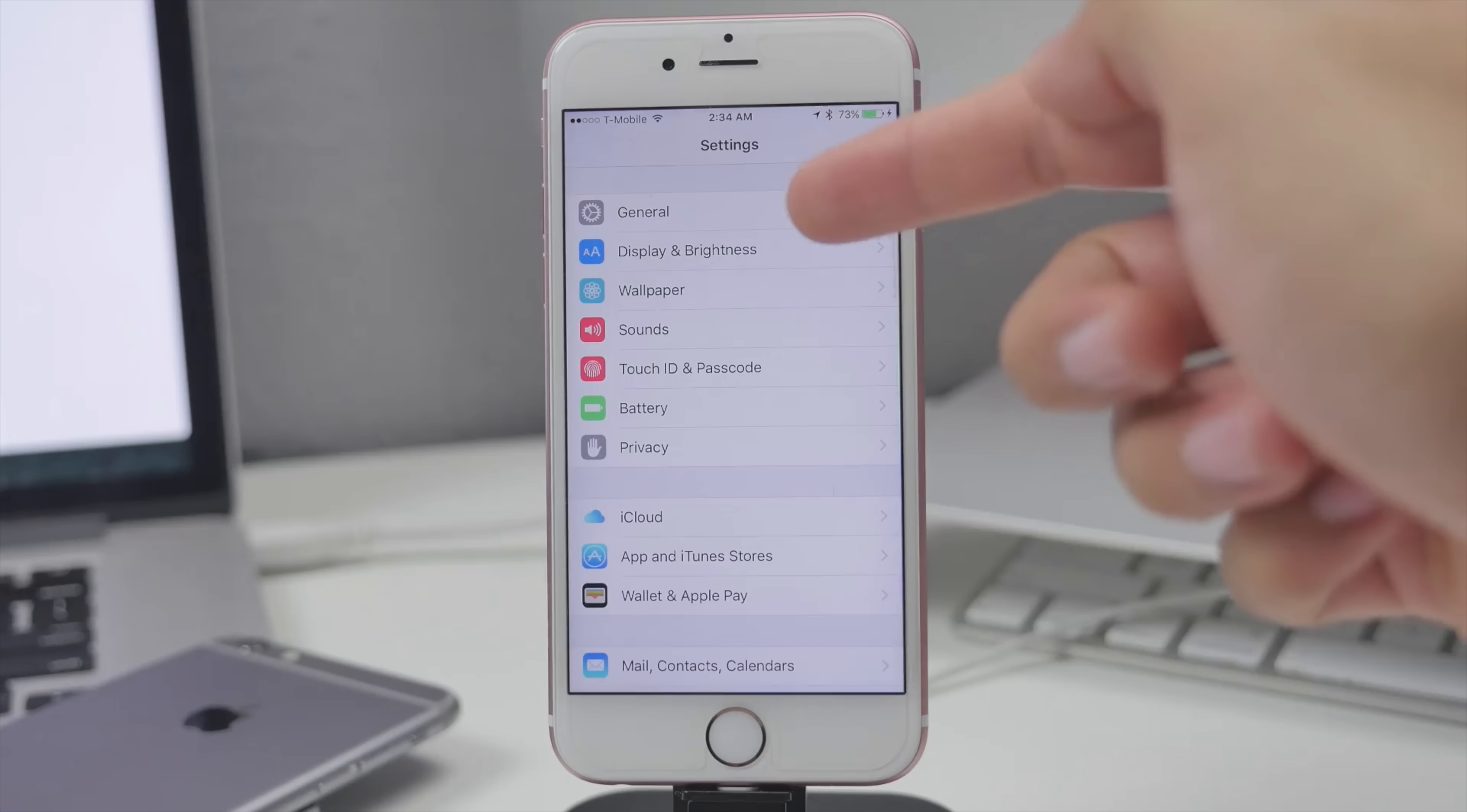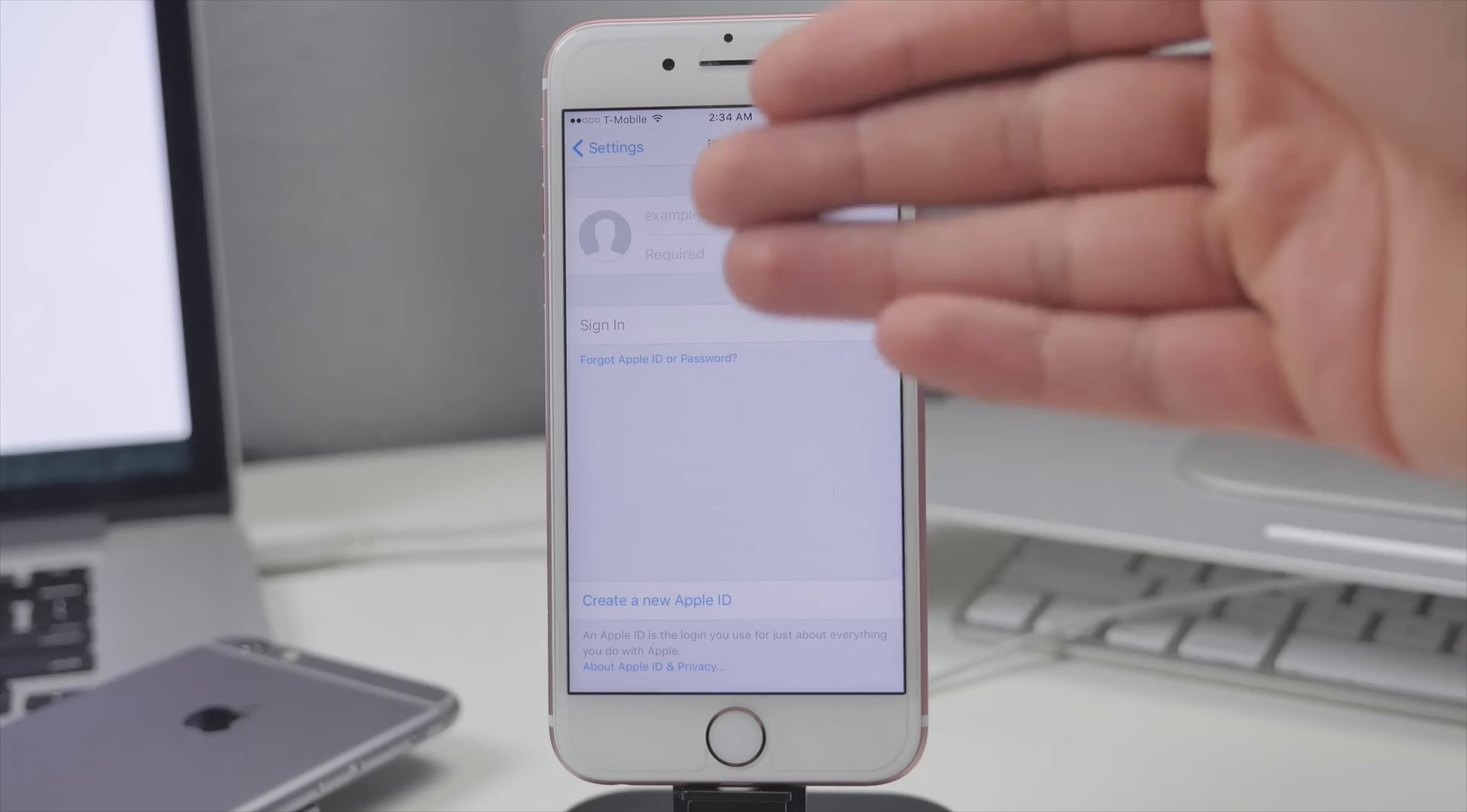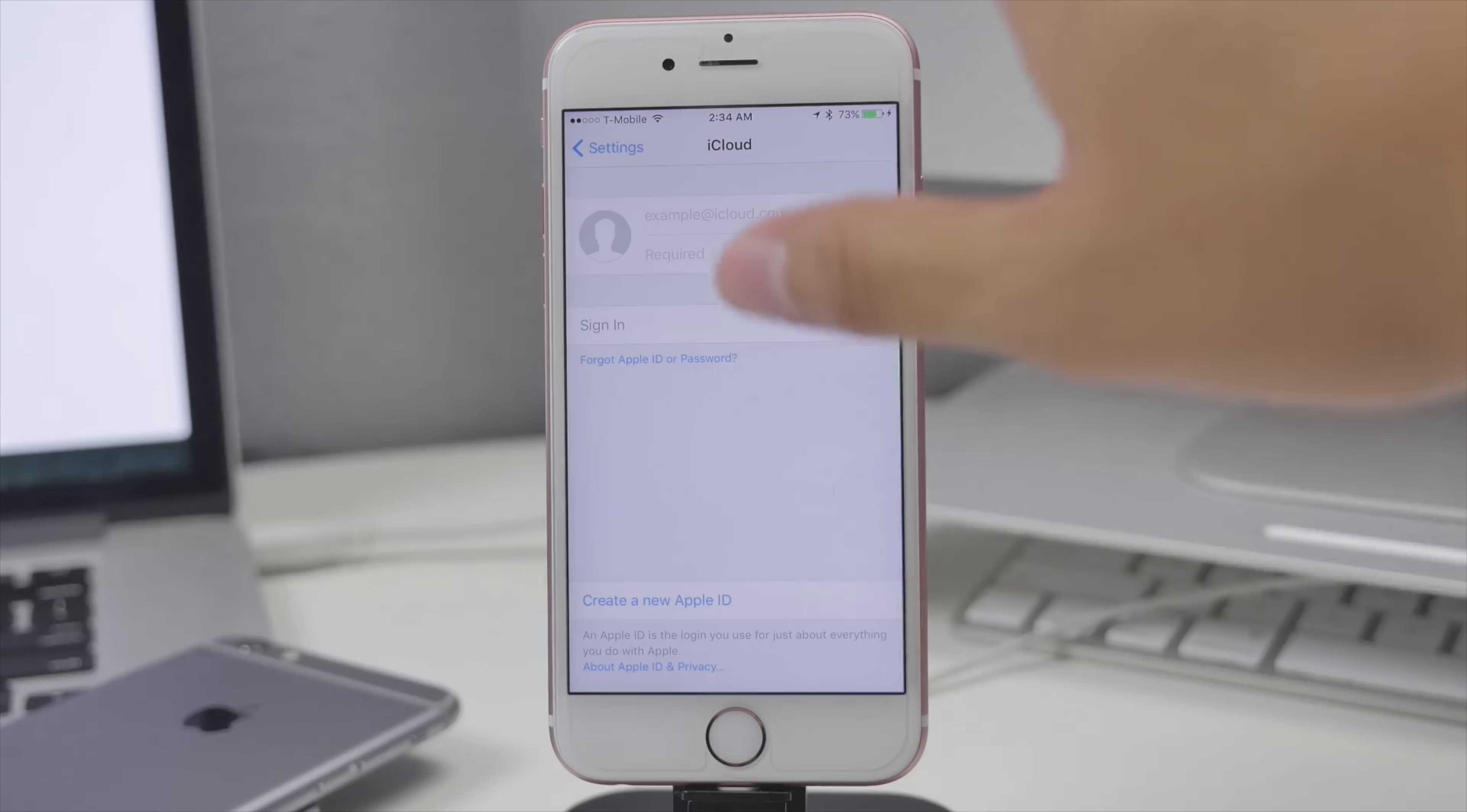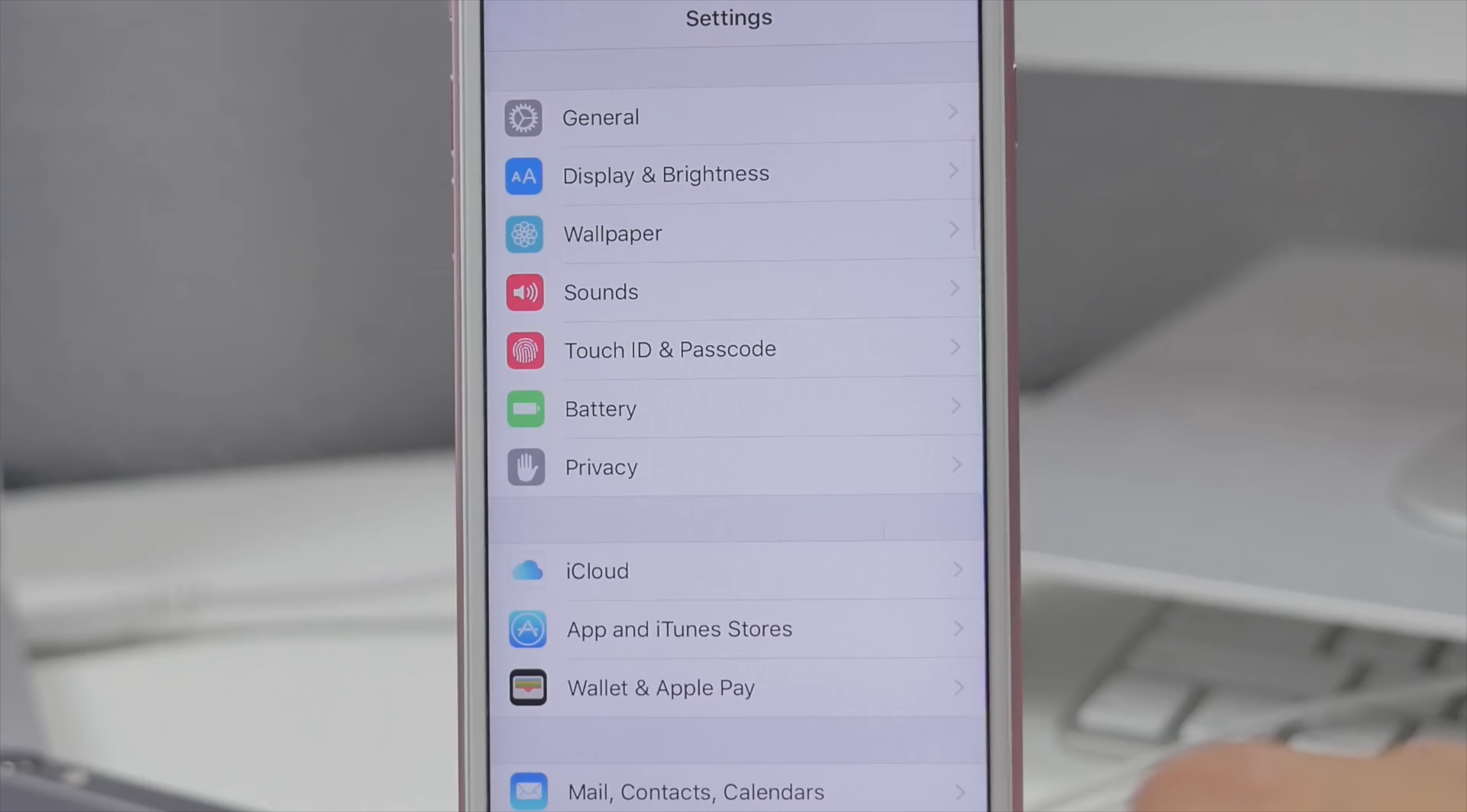After that go ahead and make sure find my iPhone is disabled. Now if you are signed into iCloud it will be there but I am actually signed out so of course find my iPhone is not going to be here but go ahead and sign out of iCloud or just disable find my iPhone. I found it easier to just sign out of iCloud.